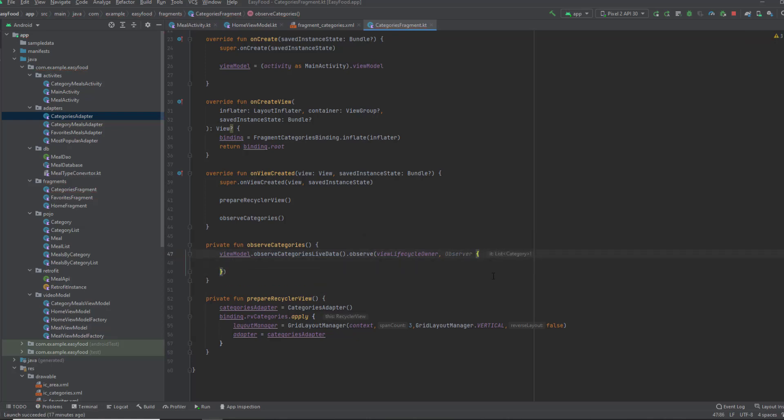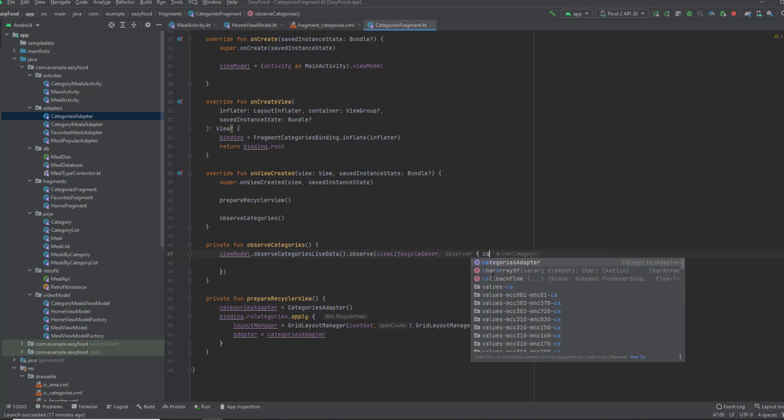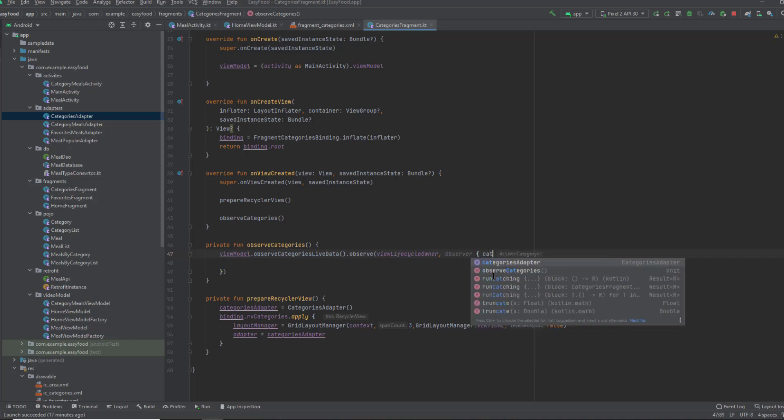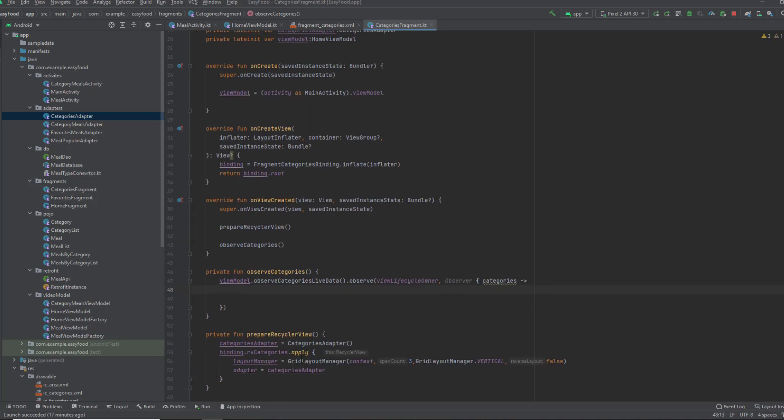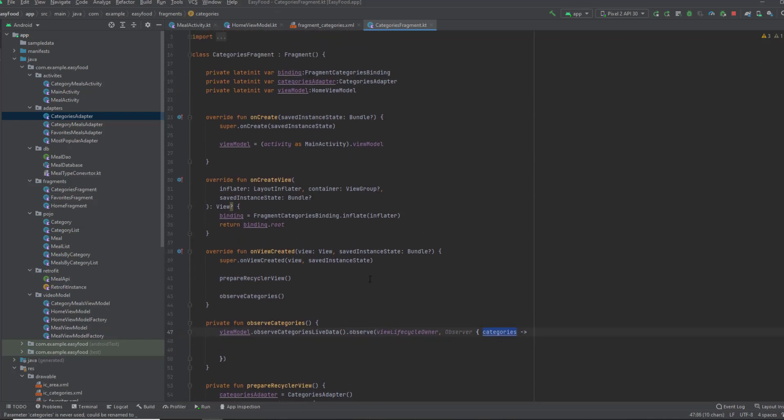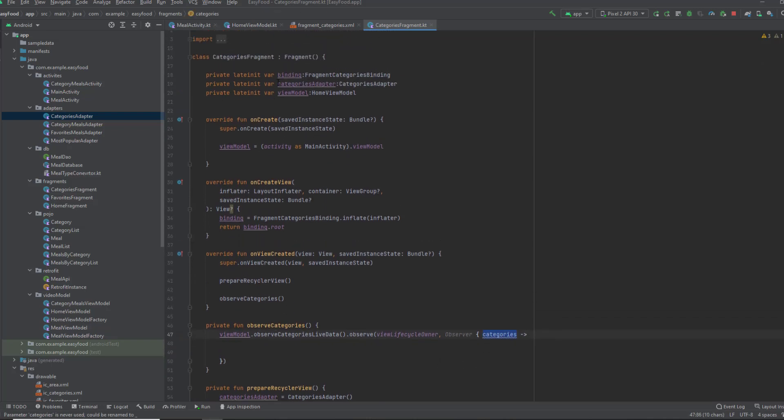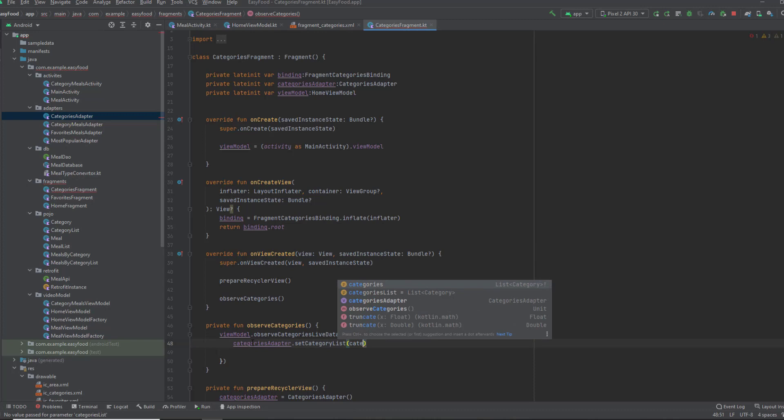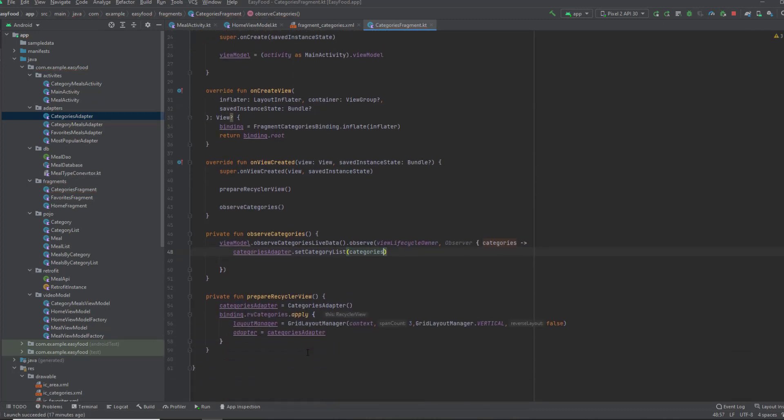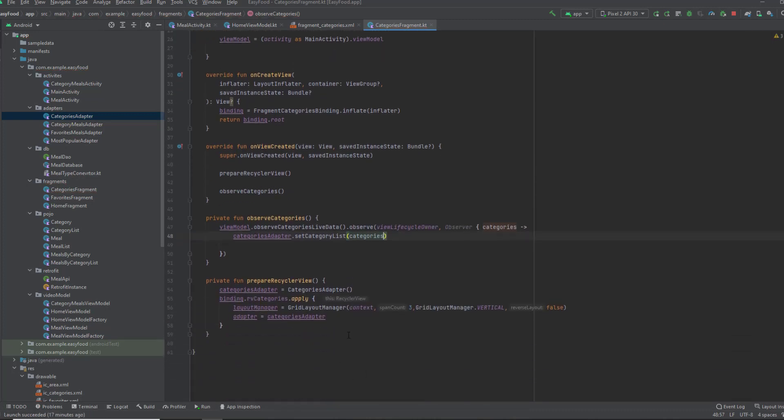Now we have all the categories in this lambda function. I'm gonna rename it to categories. Now simply I'll set this list of categories and give it to the adapter. Call set category list and pass the categories. That's all we need to do in this fragment.